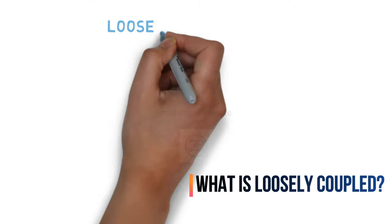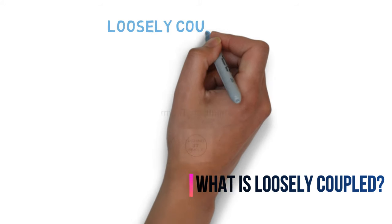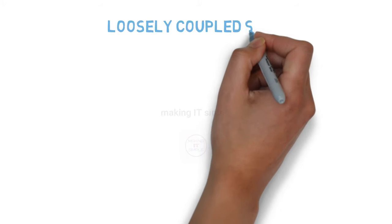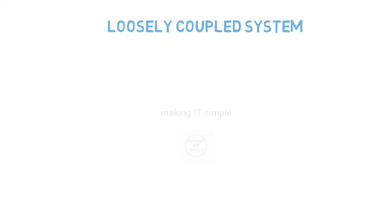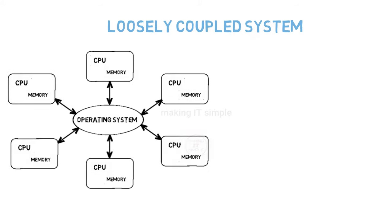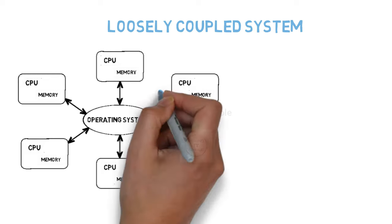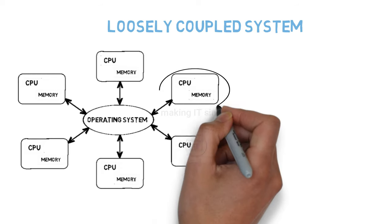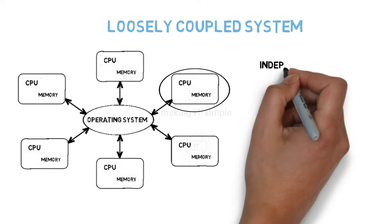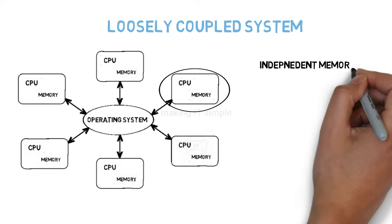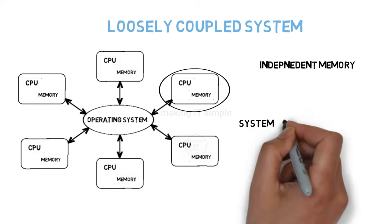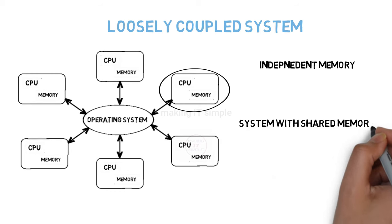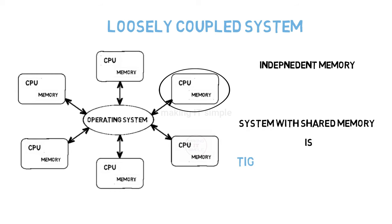Distributed operating system is loosely coupled. What is loosely coupled? The individual node in the system doesn't share the memory. Every node has its independent memory. The system which shares the memory is called a tightly coupled system.